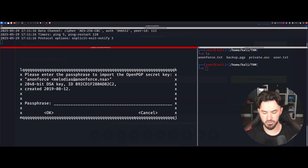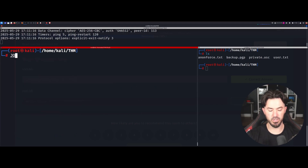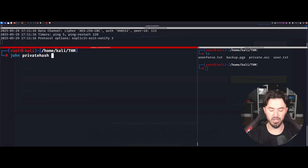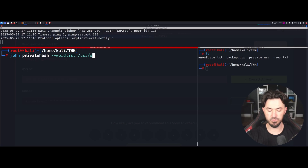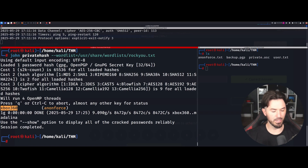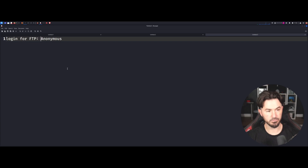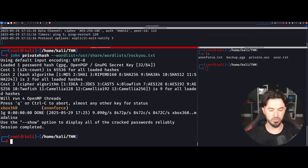Let's cancel that and run John the Ripper against our private.hash file, pointing the wordlist to rockyou.txt. Let's crack that — and right there, we just cracked it. The password is 'xbox360'. Let me copy that and put it into my notes.